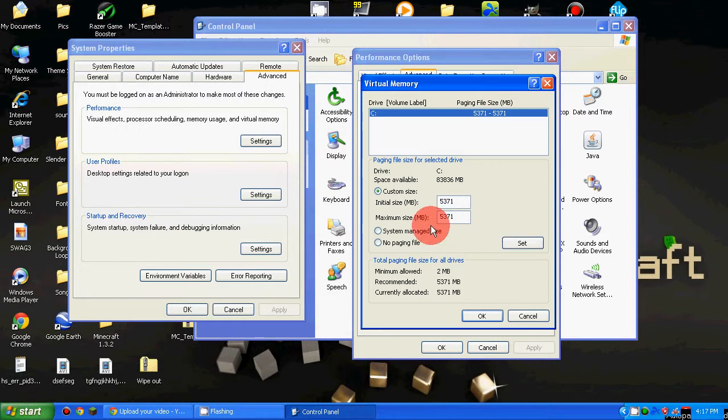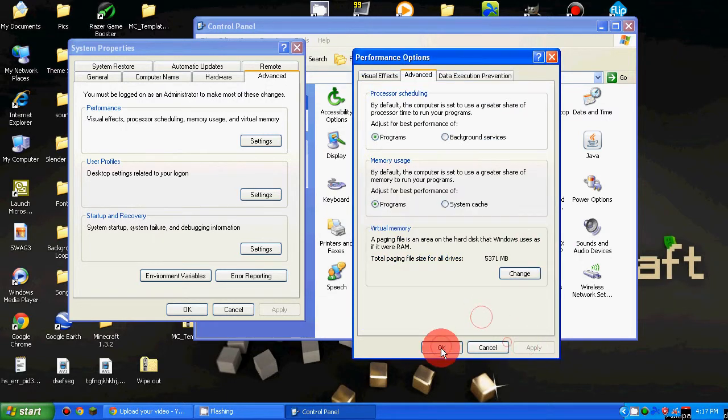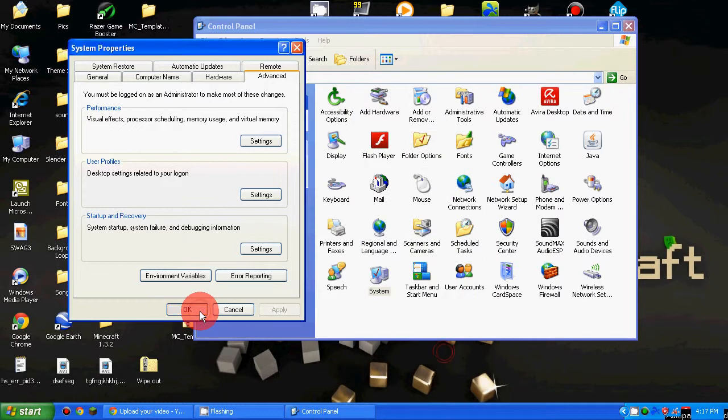Then after you have that, you want to click Set, Apply. I didn't change it, so I don't need to apply.